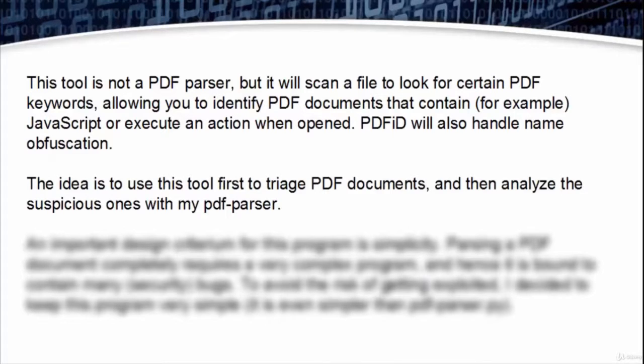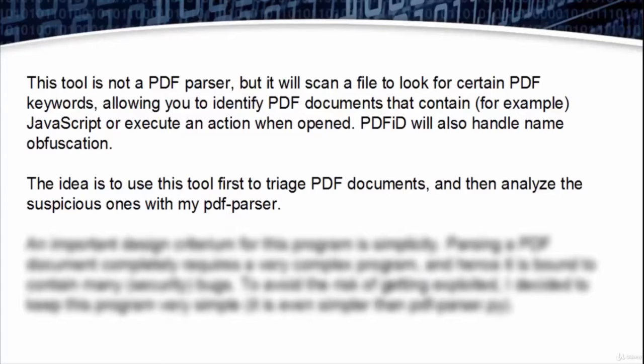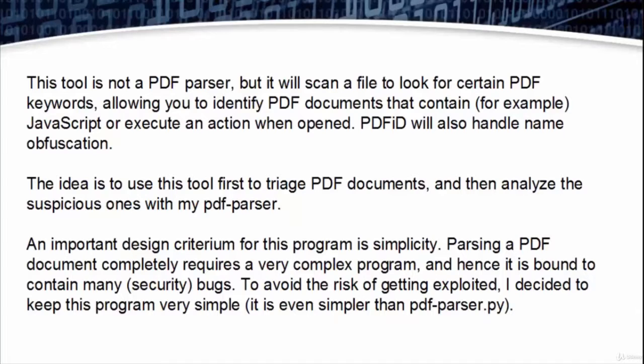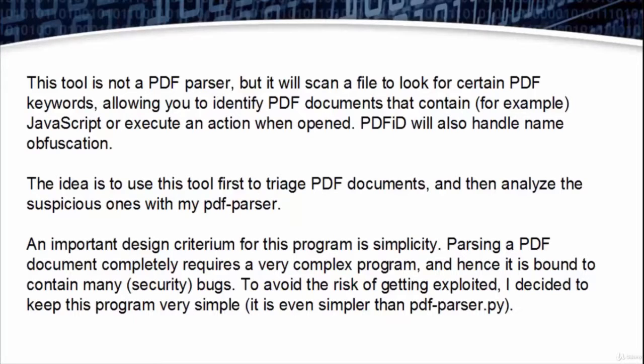The idea is to use this tool first to track PDF documents and then analyze suspicious ones with a PDF parser. An important design criteria for this program is simplicity. Parsing a PDF document completely requires a very complex program and hence it is bound to contain many bugs, adding the risk of getting exploited.